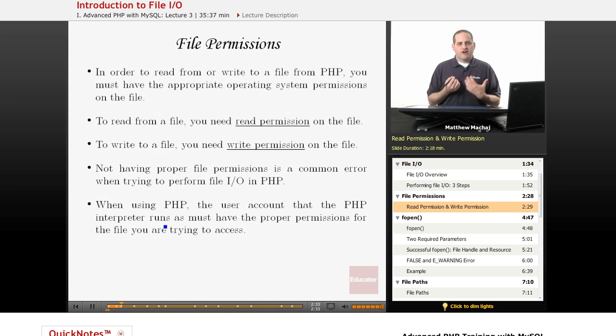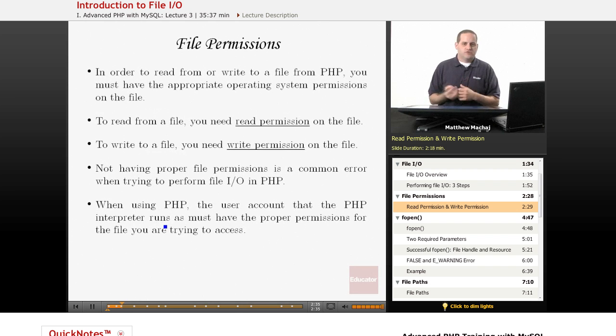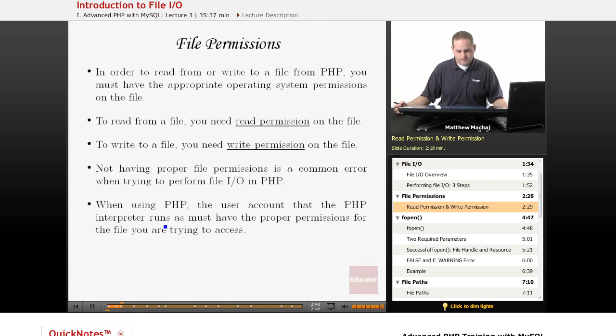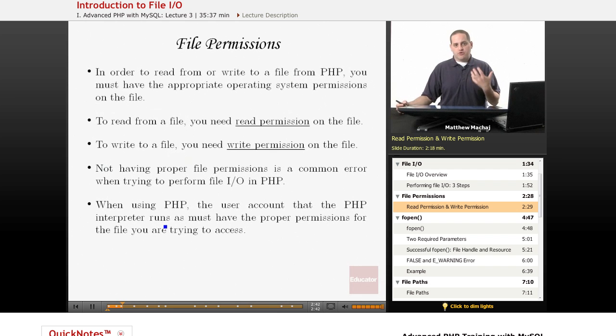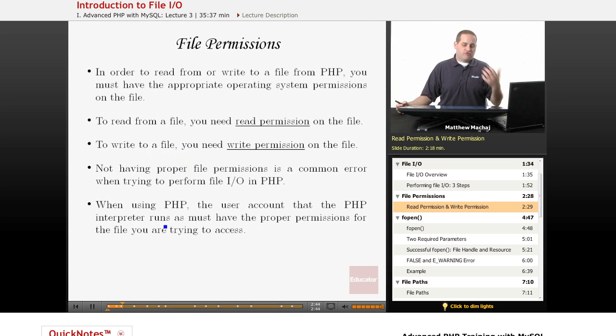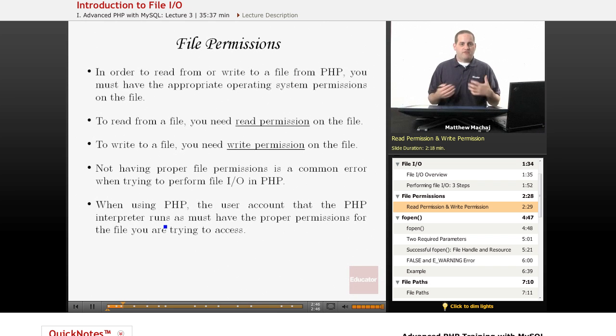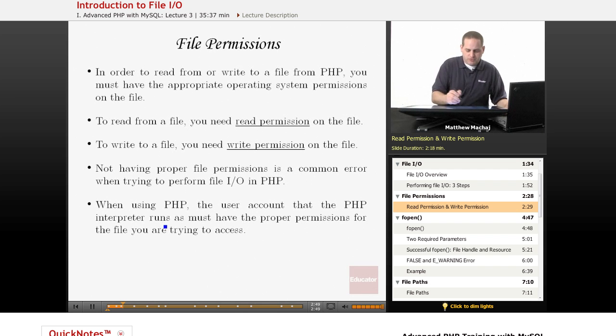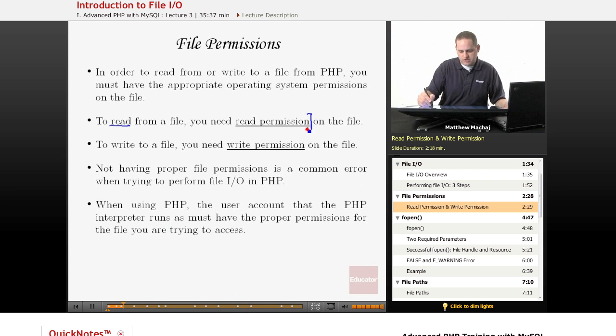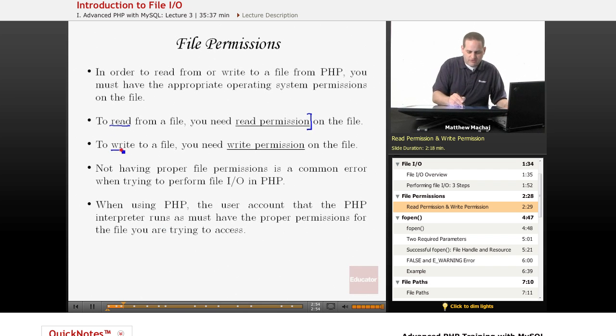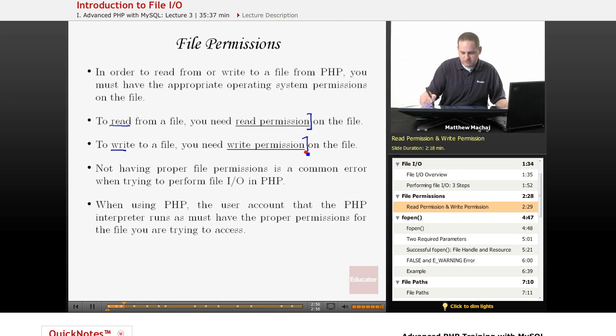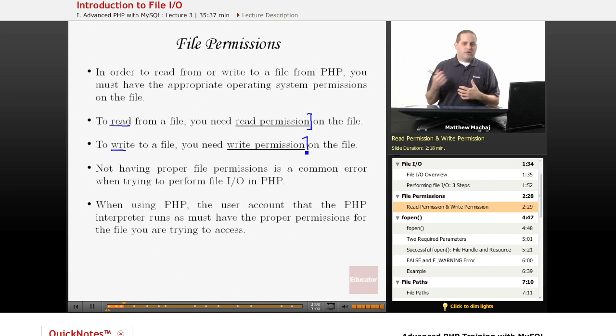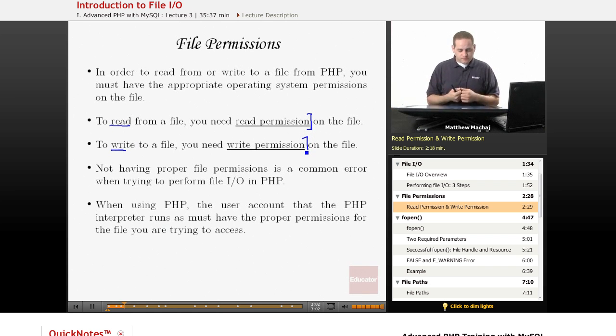So now I want to talk about file permissions. Those of you that have used Unix or Linux systems are more familiar with this than probably Windows users. But basically, in order to read or write from or to a particular file, you need to have the appropriate permissions on that file. For example, to read from a file, you need read permissions on the file. To write to a file, you need write permissions on the file. And basically, what these are, are permissions that are set by the particular operating system on the system that you're using.